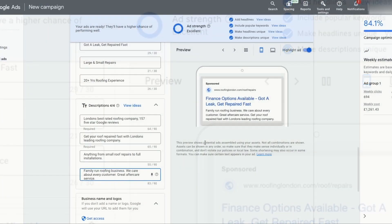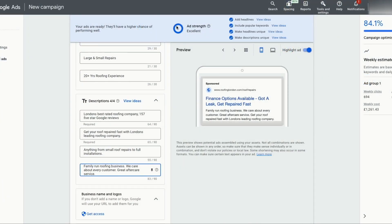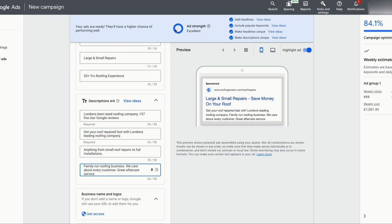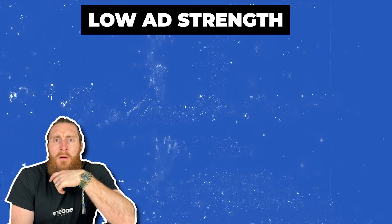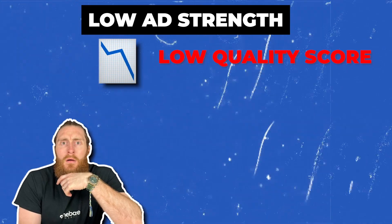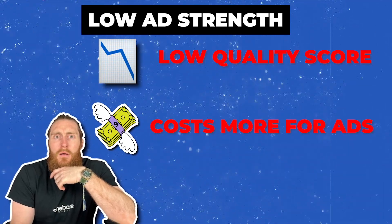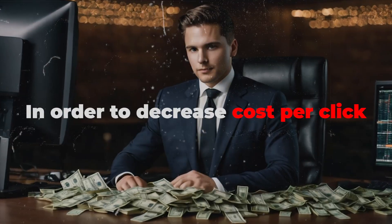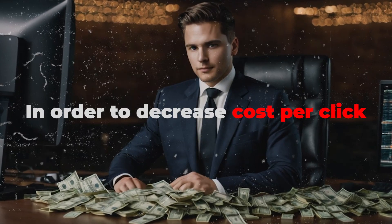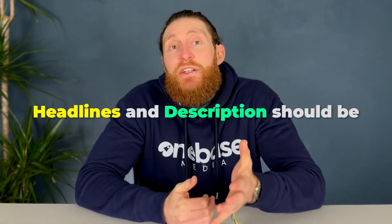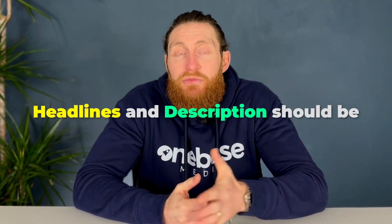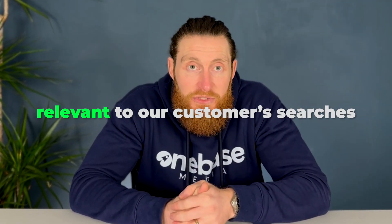You can't underestimate how much the ad strength affects the performance of our ads. If our ad strength is low, it impacts our quality score. And then we end up paying more for advertising, whilst our competitors who are competing for the same exact keywords pay less. So in order to decrease our cost per click on our ads, our headlines and descriptions should be relevant to our customer's searches. And the best indicator for that is the ad strength.